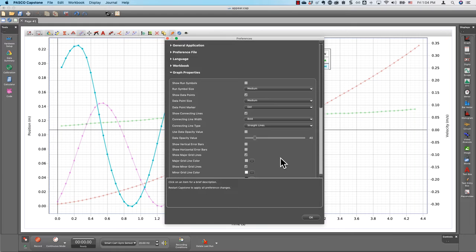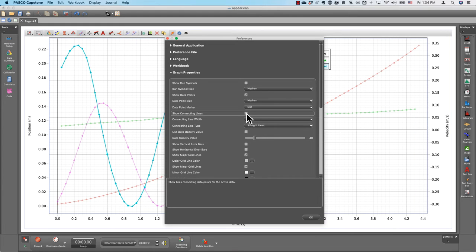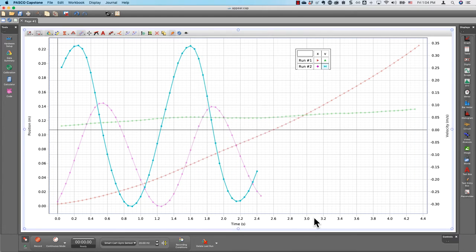So, if I prefer to, say, not show connecting lines, I would uncheck that here and press OK.